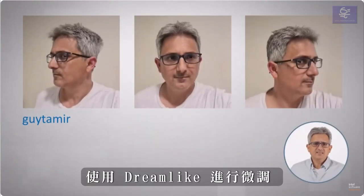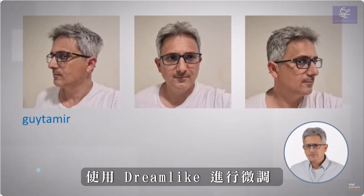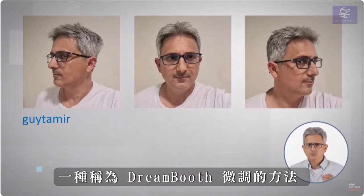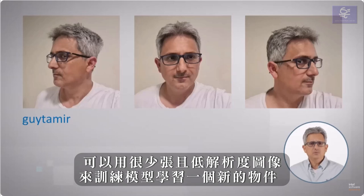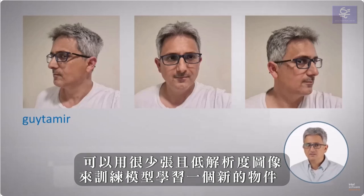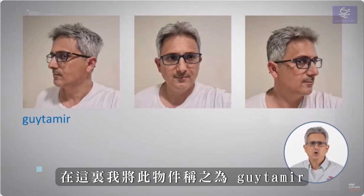The crazy thing is that fine-tuning using Dreamlike, a method called Dreambooth fine-tuning, can take very few low resolution images like this and train the model to learn a new object.